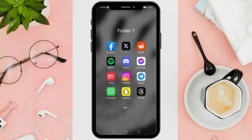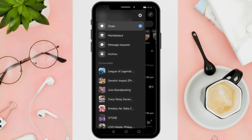First things first, launch the Messenger app on your device. Tap on the three horizontal lines at the top left corner of the screen to access the menu.